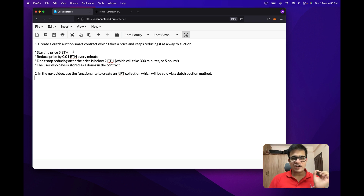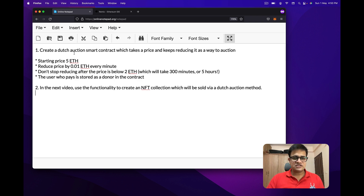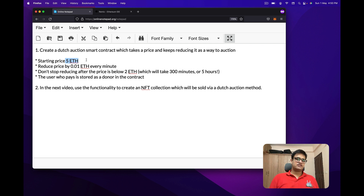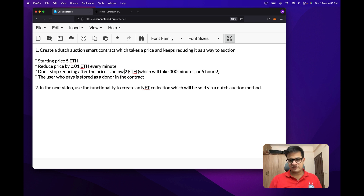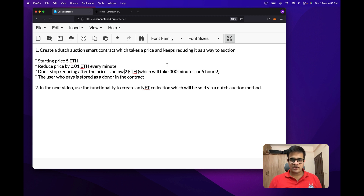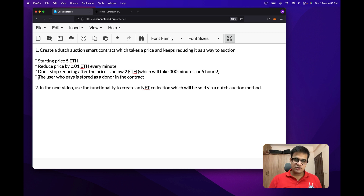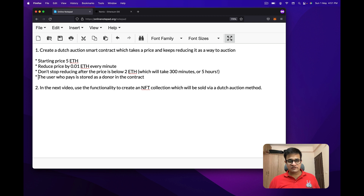We are going to create a Dutch Auction Smart Contract which takes a price and keeps reducing it. The starting price will be 5 ETH and we will reduce it by 0.01 ETH every minute. The lowest price we will offer is 2 ETH, which is reached after 300 minutes — because 0.01 times 300 equals 3 ETH reduction. The user who pays will be stored as the donor in the contract. In the next video we'll use this to create an NFT collection sold via the Dutch Auction method.